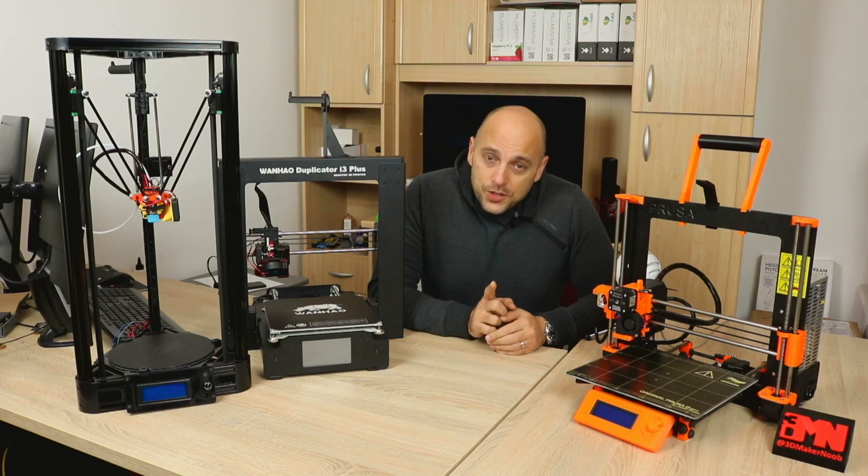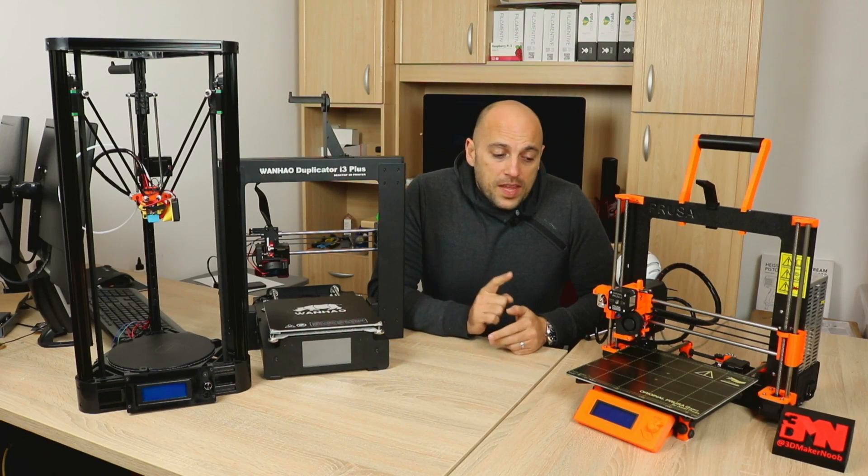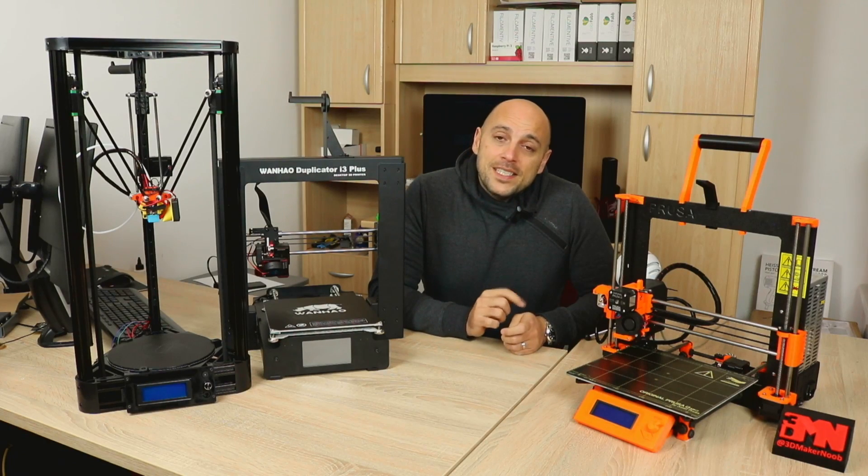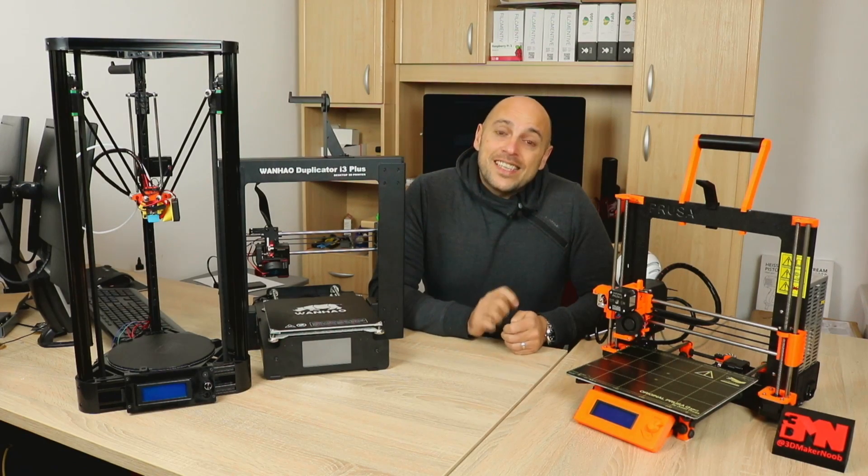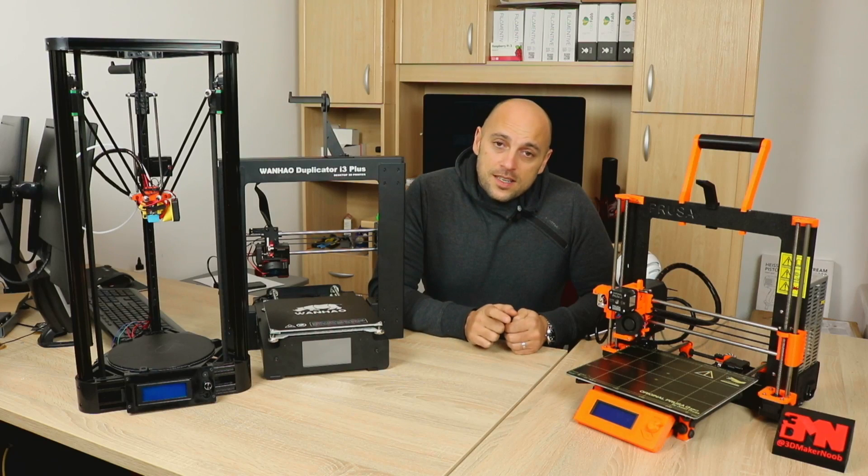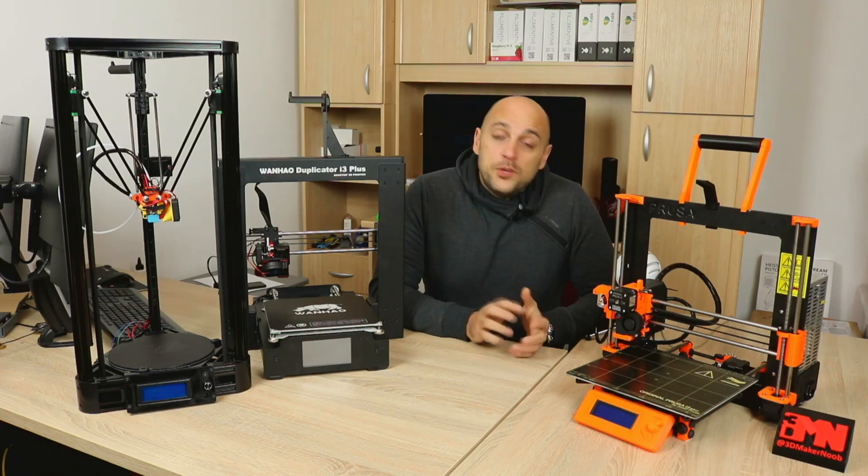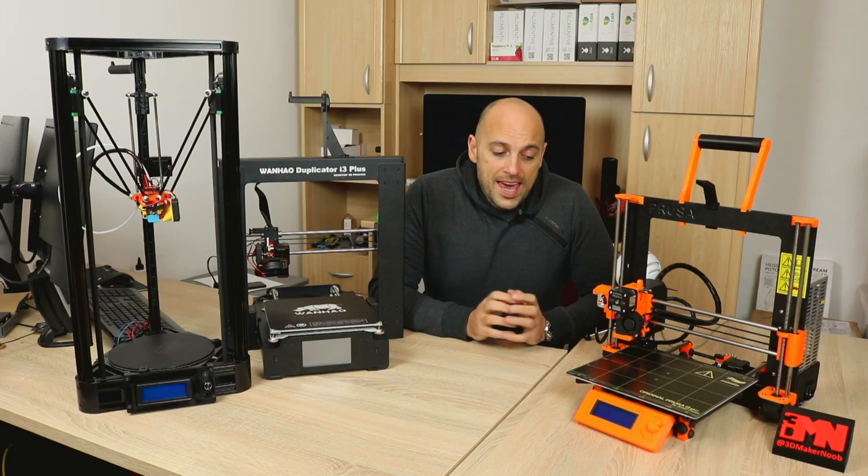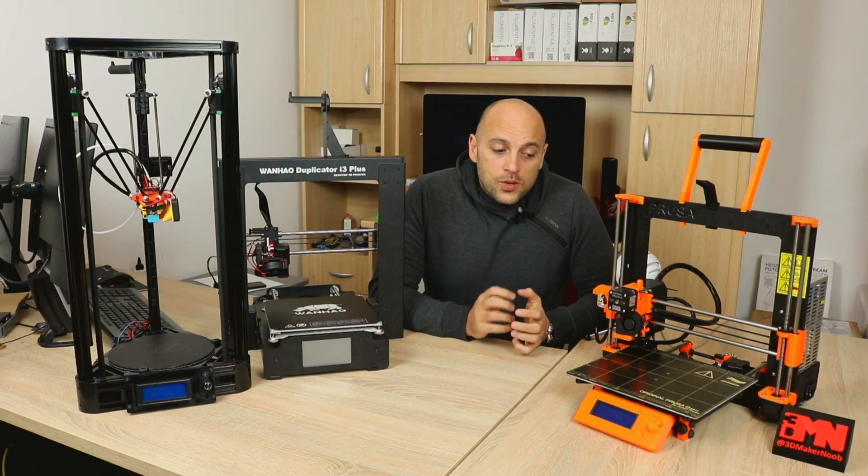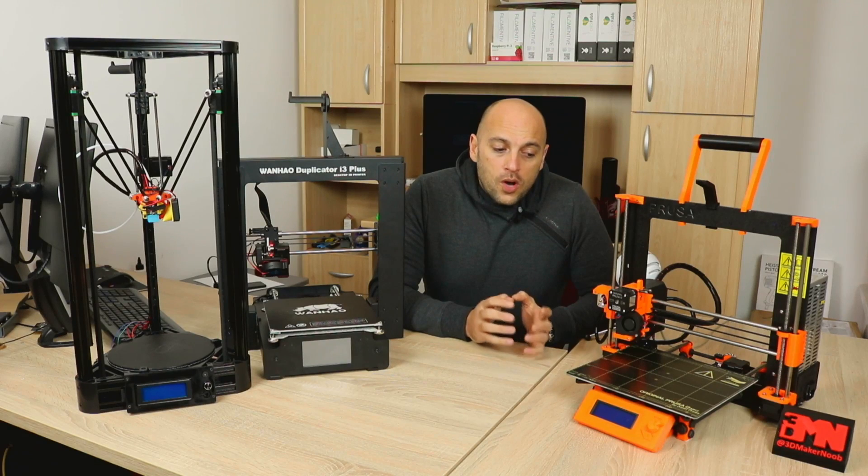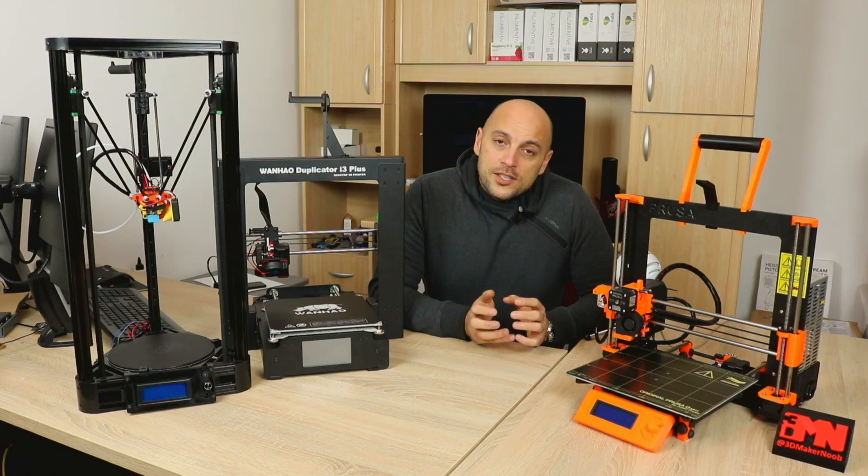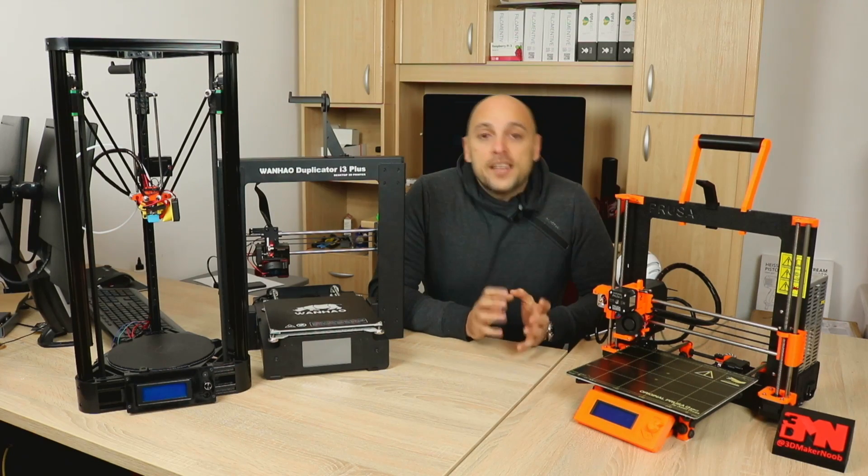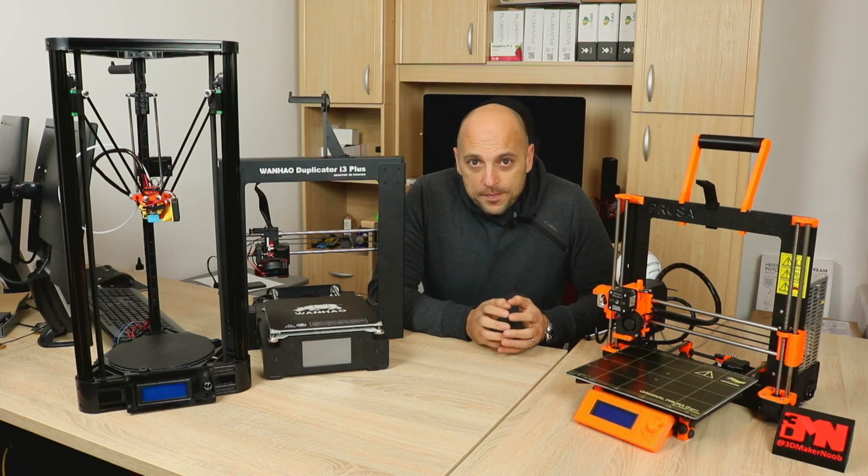What I can do, however, is compare my experience and expectation between these three printers, and I would like to also elaborate on what kind of person should get which kind of printer.